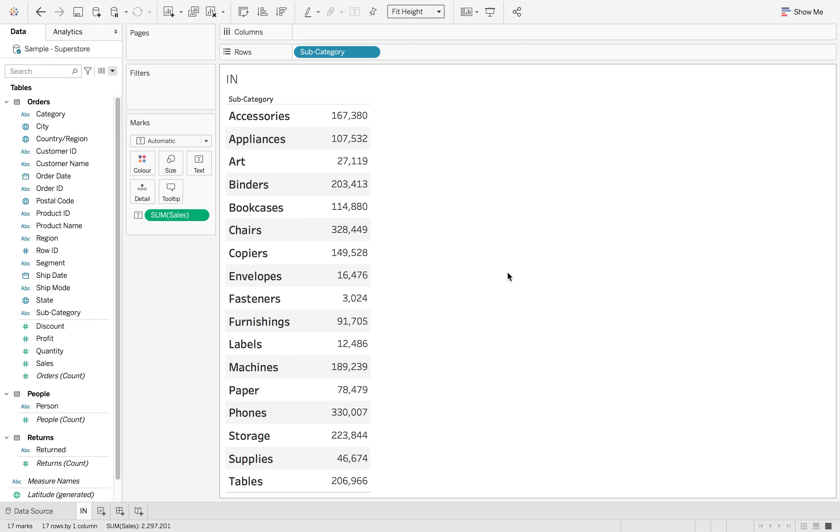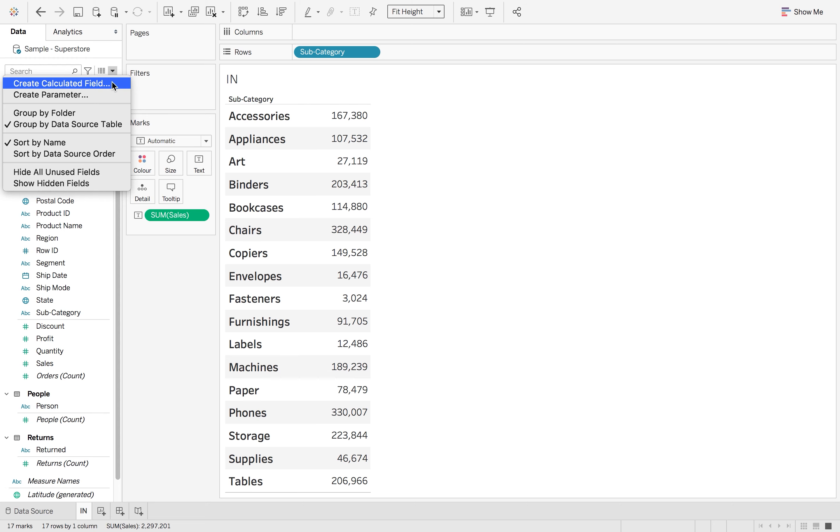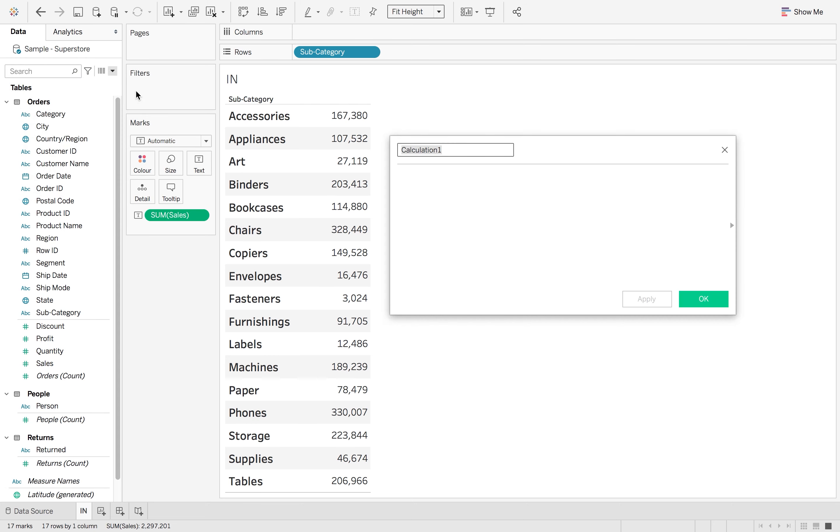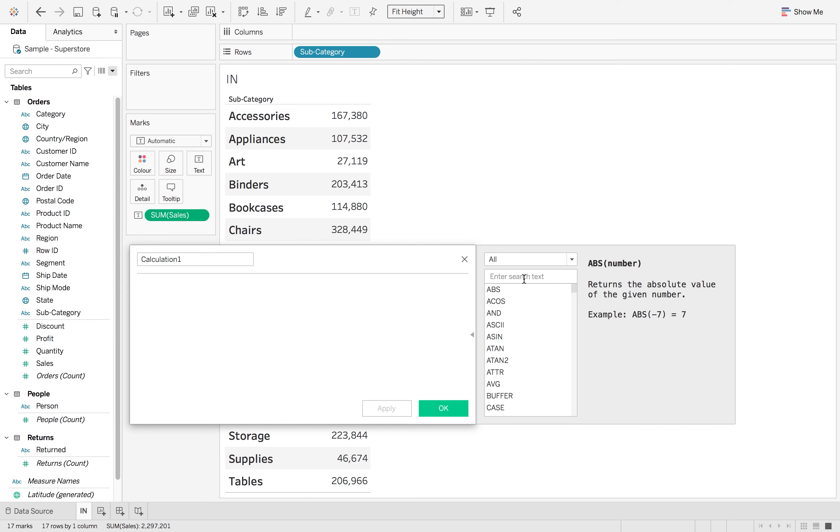So how does it work? I want to group these into my categories that I am interested in. So if I click the little drop-down and go to create a calculated field, I'm just going to open the side and type in 'in' here.